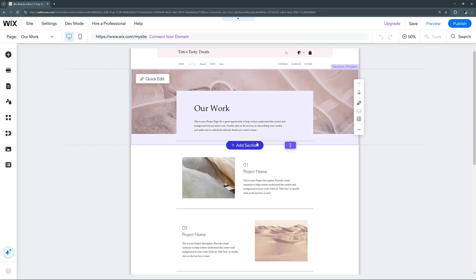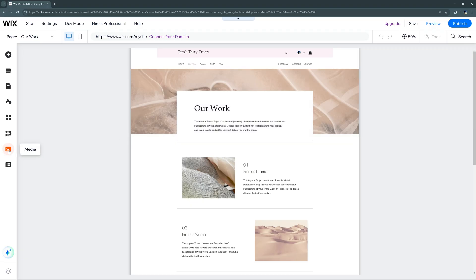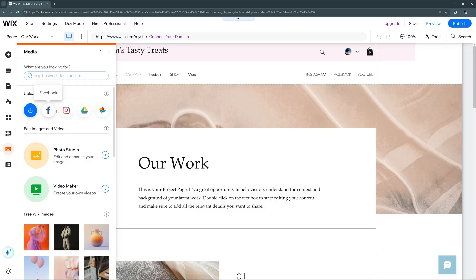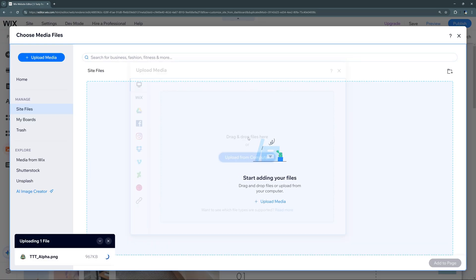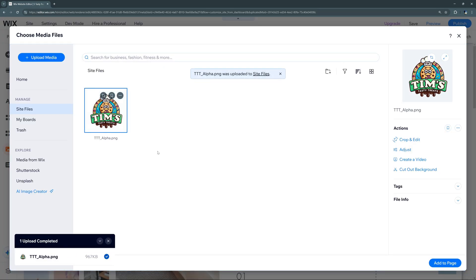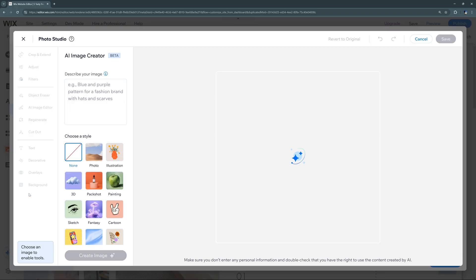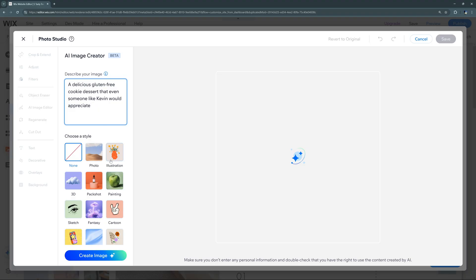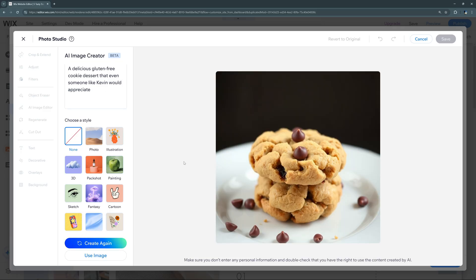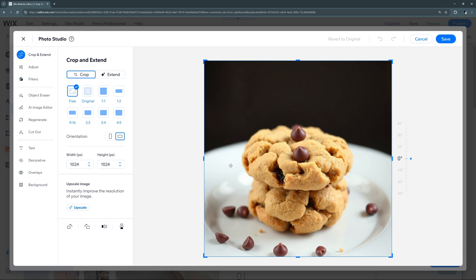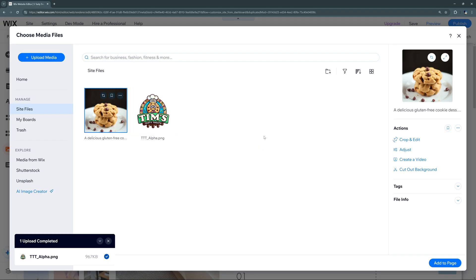To add custom photos or videos to our site, we can navigate to the media tab, which lets us upload from another website or upload files ourselves — either by selecting 'Upload from Computer' or by clicking and dragging files into the media bin. There's also an AI Image Creator where we can describe what type of image we want to create, choose a style, and hit 'Create Image.' If we like what we have, we can select 'Use Image,' adjust basic properties or add filters, and save it.